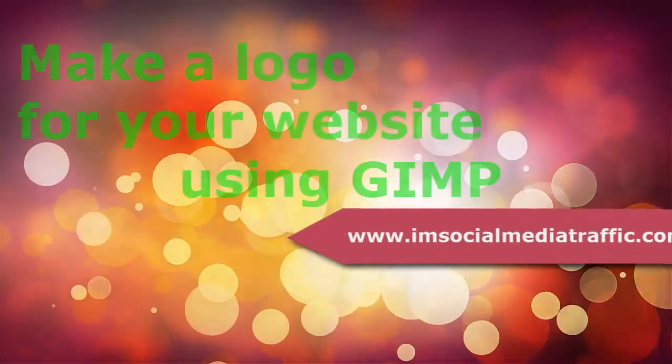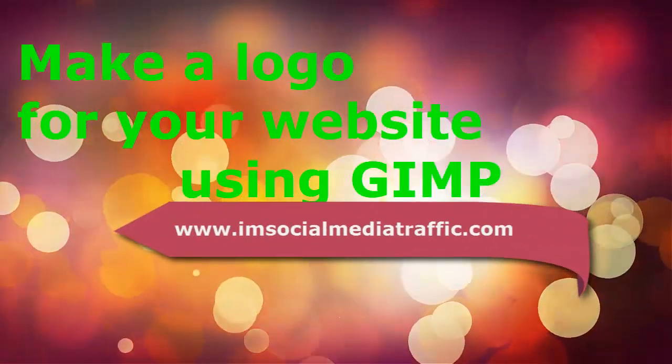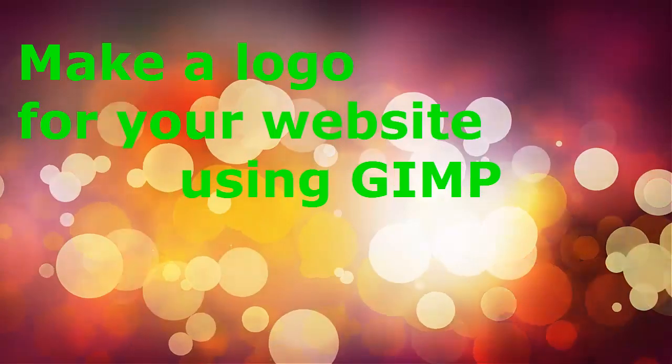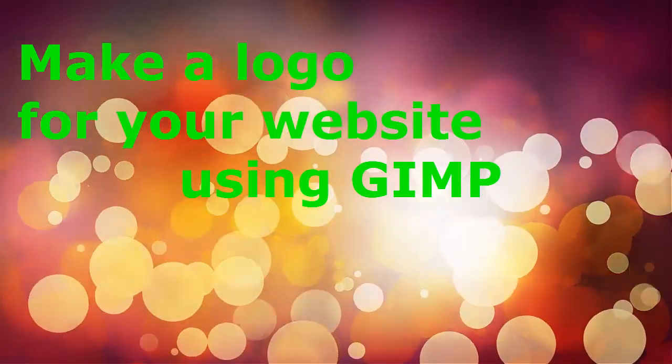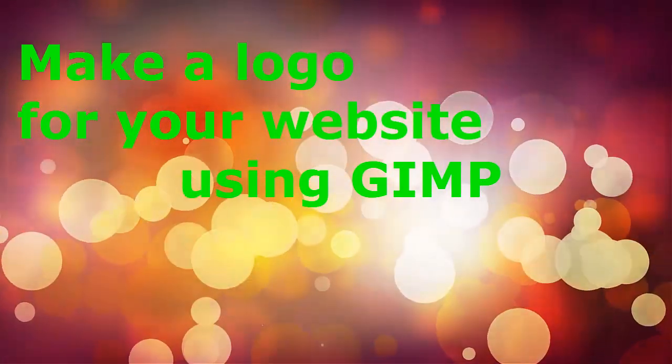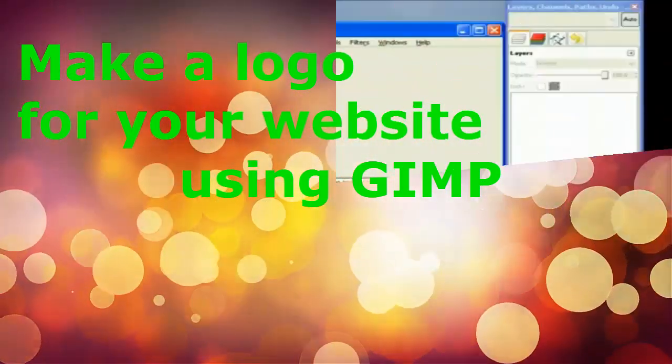Hello, I'm Mel from socialmediatraffic.com. Here's how to make a logo for your website using GIMP, demonstrated and narrated by LibraryGirlInTheMoon.